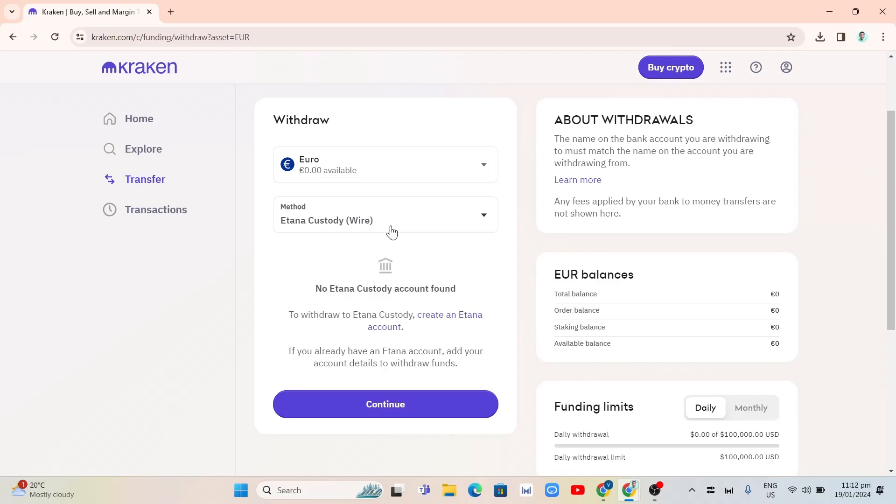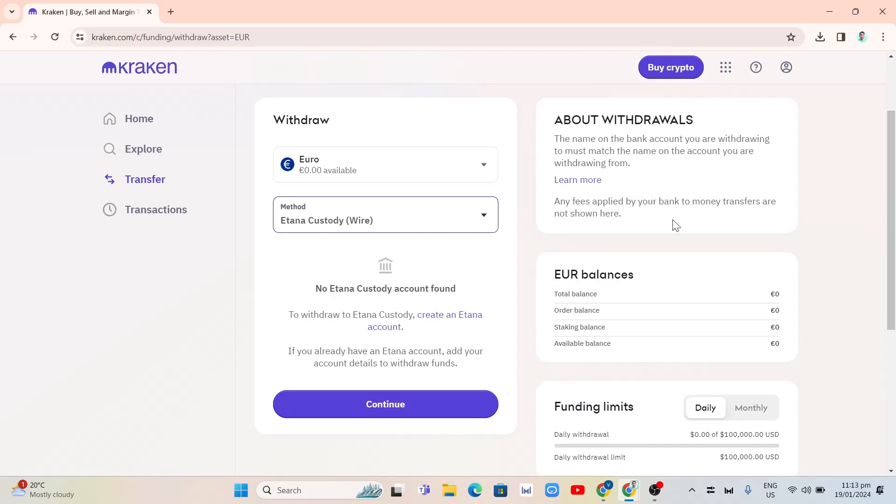So right from here, click on the drop down menu. You can select any of the selections here. And then at the right side, you'll find the Euro balances. So here, you'll find the total balance, order, staking, and available balance.